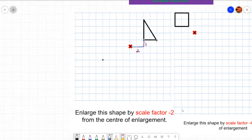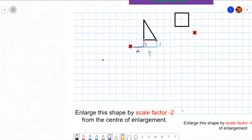This next point, from the centre point, goes four right and one up. We are going to double and change the direction. So it's going to go eight left and two down. From the centre point: one, two, three, four, five, six, seven, eight left, two down.